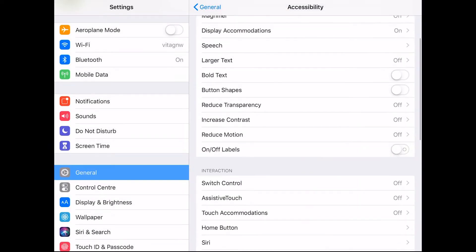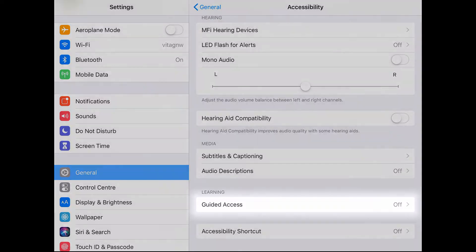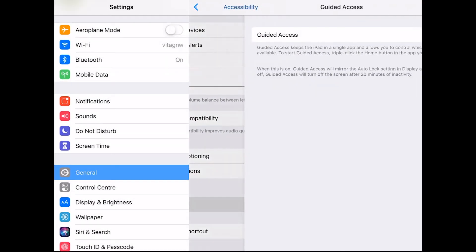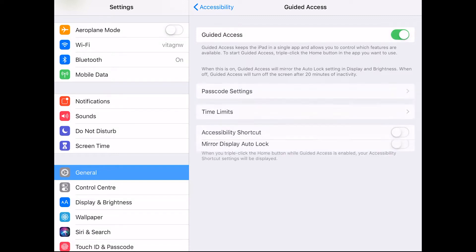In accessibility, scroll right down to the bottom and select guided access near the bottom in the learning section. Toggle the guided access switch to on.